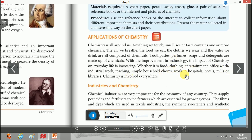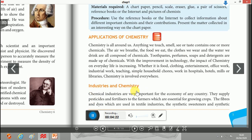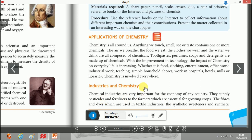The next part is industries and chemistry. There are several industries — textile industry, fertilizer industry, and pharmaceuticals industries — that are solely dependent on chemistry, including the application of different chemical substances as well as theories.